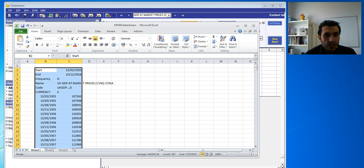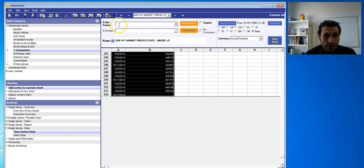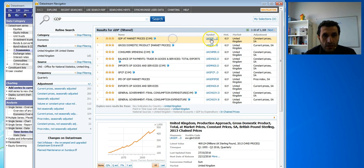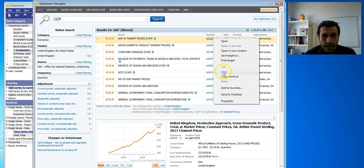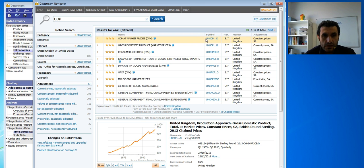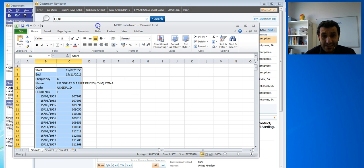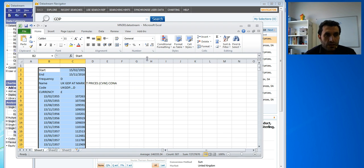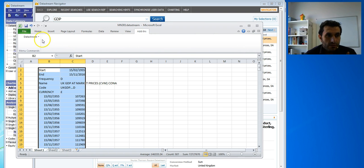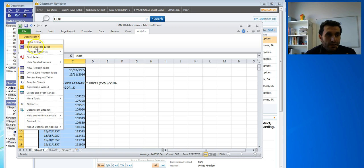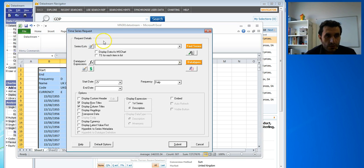But there's an easier method. That symbol I mentioned is very important. Rather than copy and paste, you can find the symbols for the variables you want. I'll go back and copy the symbol for this first variable — remember this is quarterly data. In Excel, go to 'Add-ins' and you'll see 'DataStream'. You can then request a time series. In that dialog, paste the symbol here for the same data.